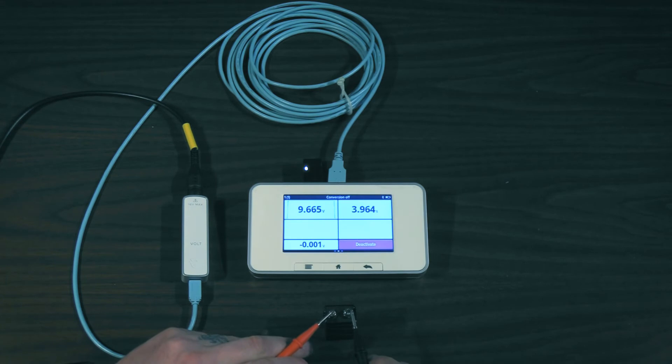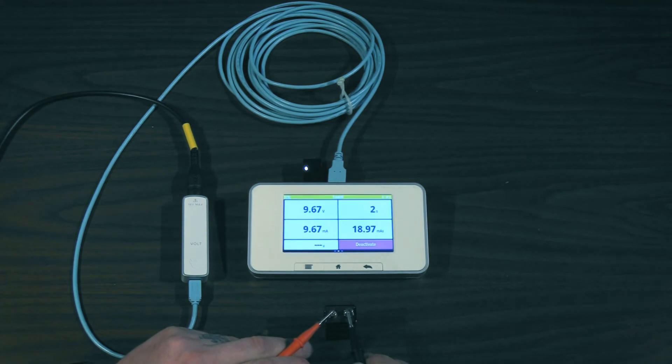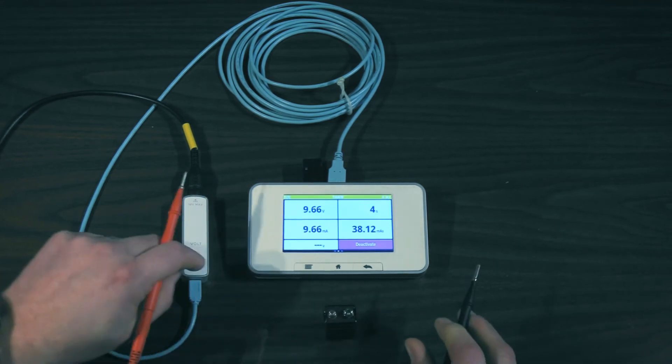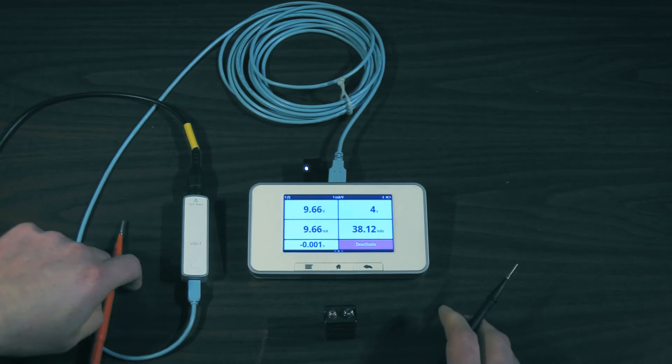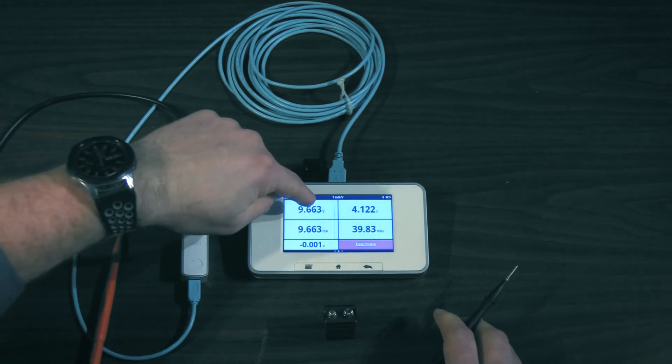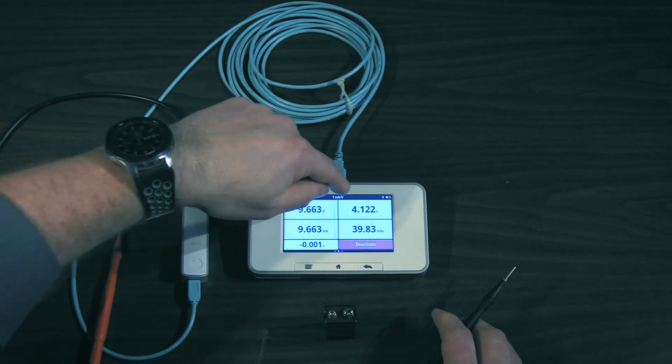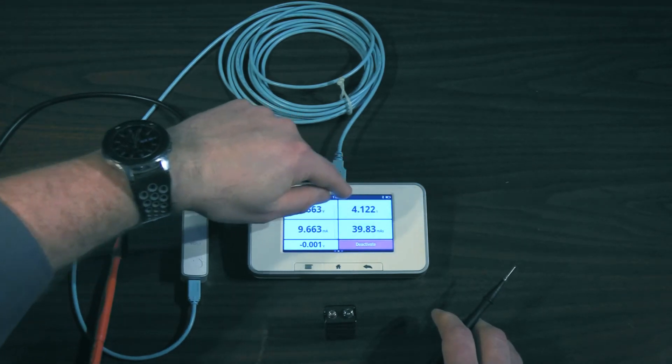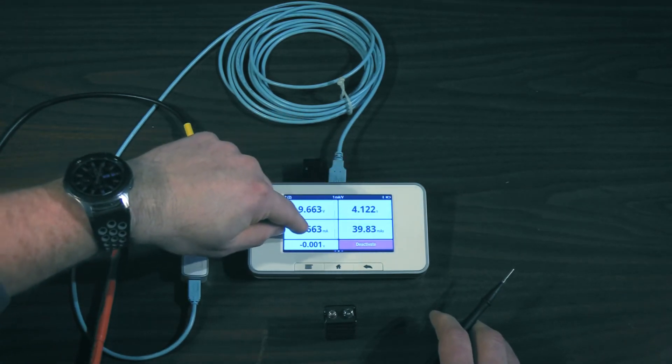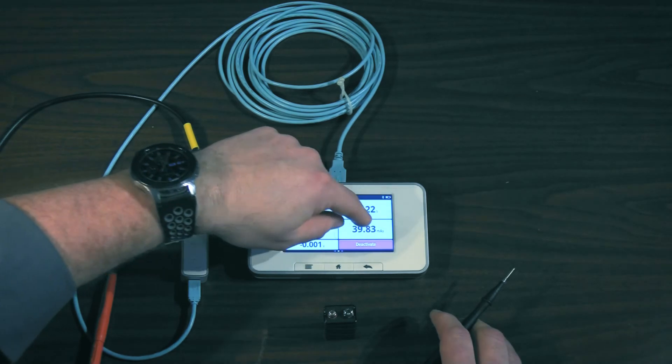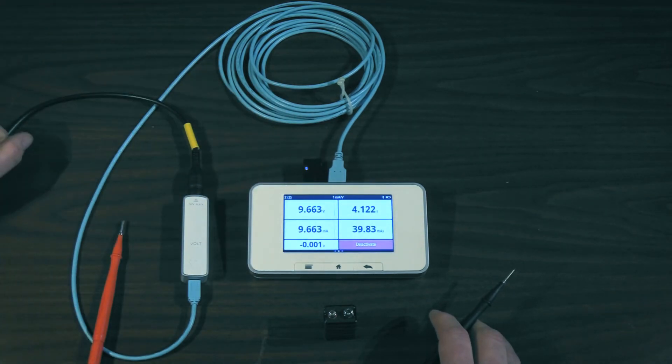Here we go. And there's our measurement. So now we have our voltage, our time, our milliamps, and our mass. All on one screen.